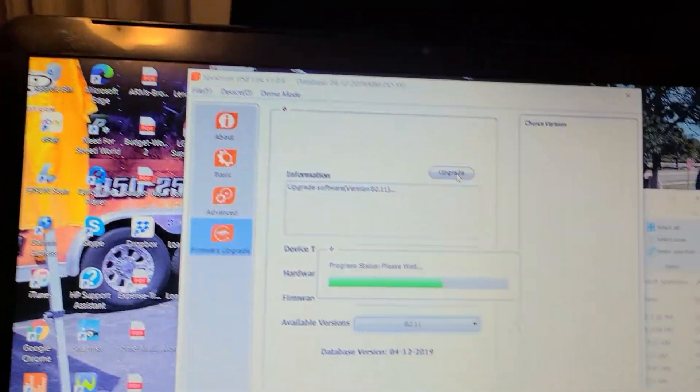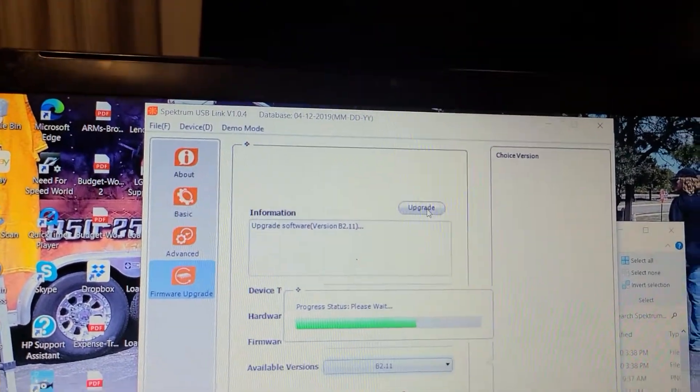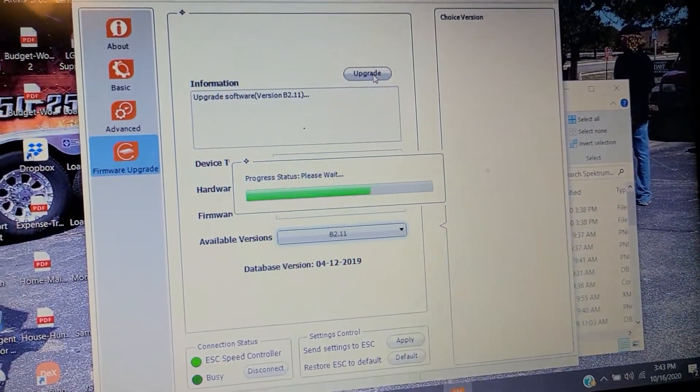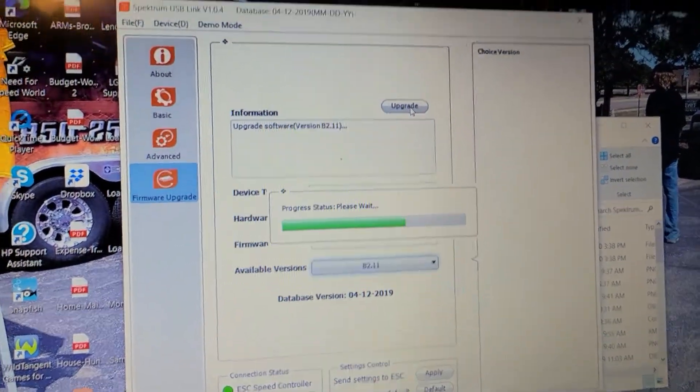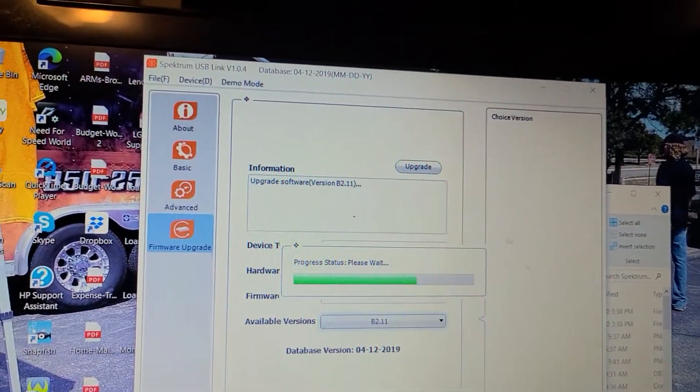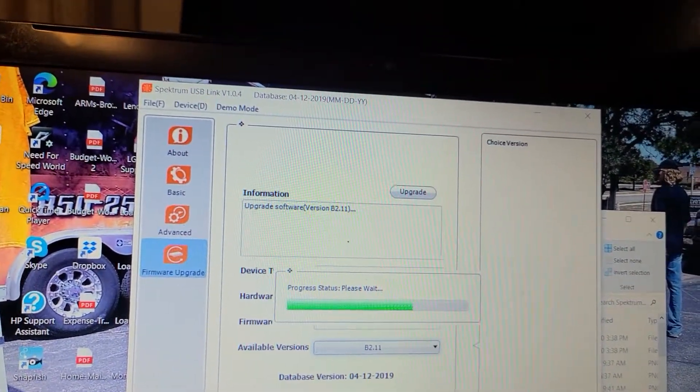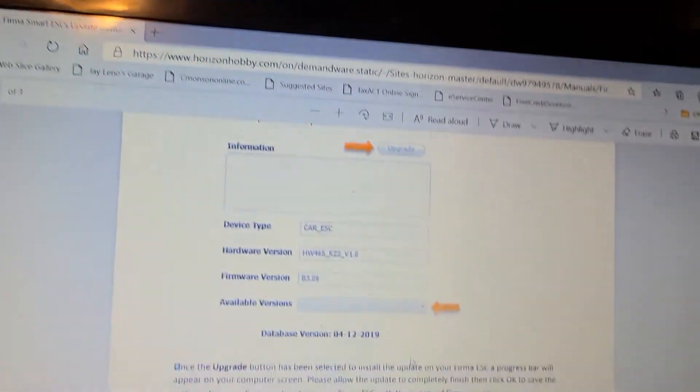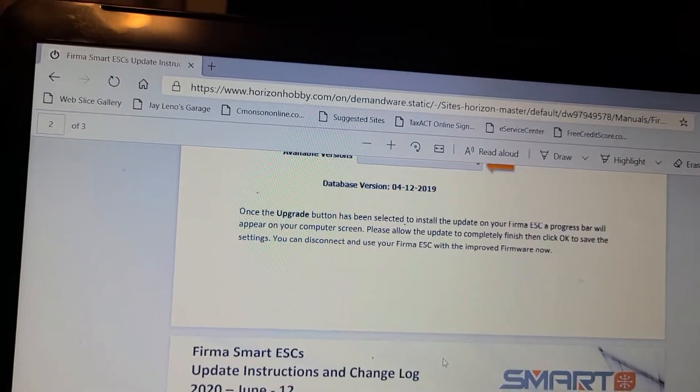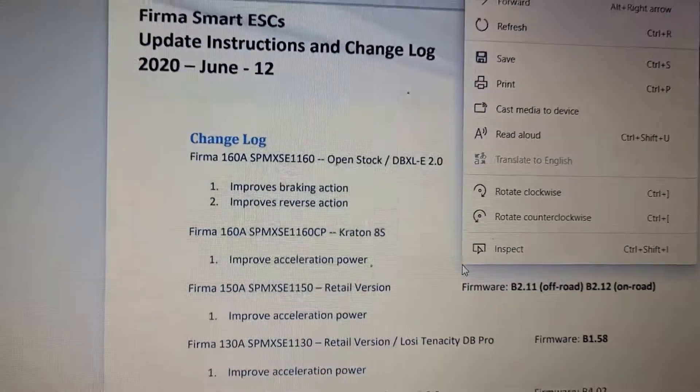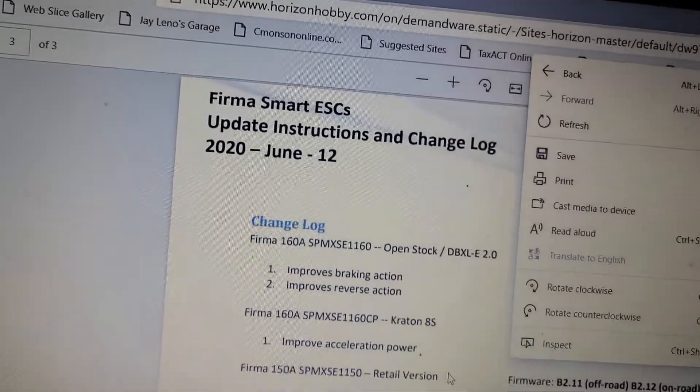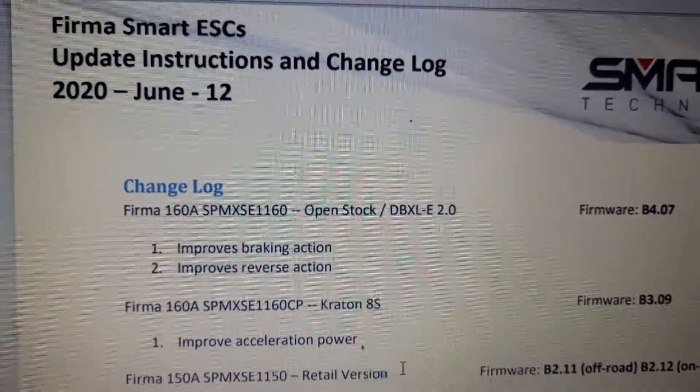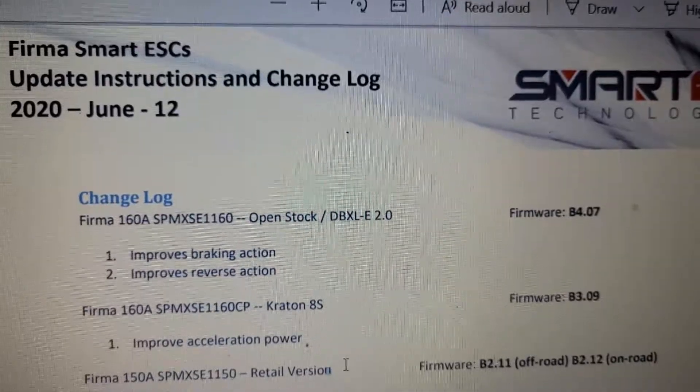You want to do your firmware update on the ESC. See here in my dialog? If y'all see right there, updates on ESC. You got DB, DBX 2.0, Kraton 8S - got a firmware update, you know what I'm saying.